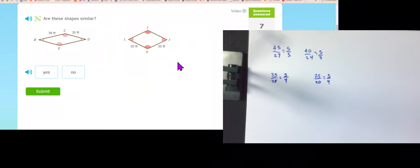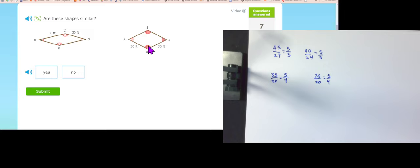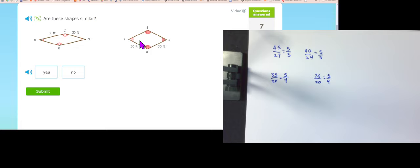Two sides that touch each other are the same in one figure, but different in the other — with the same angle relationship of opposite angles being congruent, they cannot be similar.